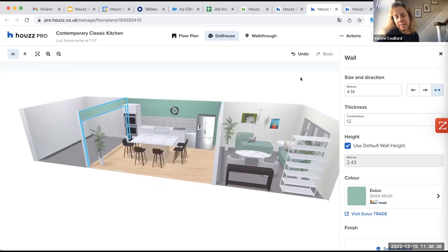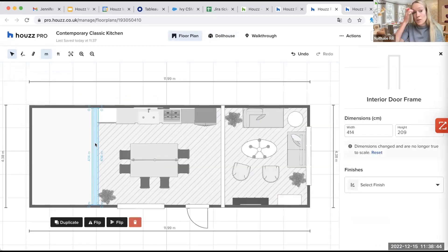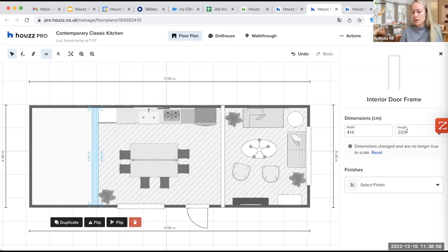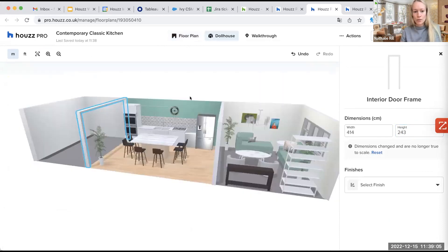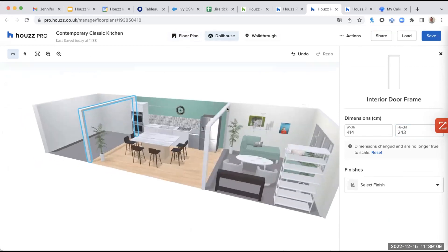The ceiling height feature has been released — you can now have multiple different ceiling heights, which was not possible before. The feedback about moving items around more easily will also be taken back. Flora, do you want to walk us through what you have done?